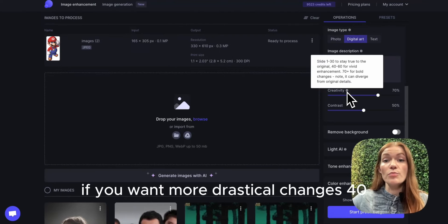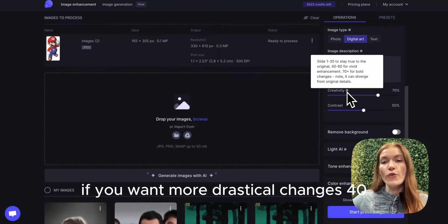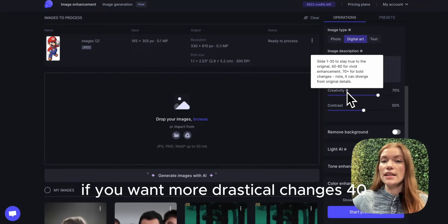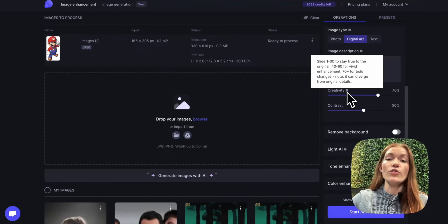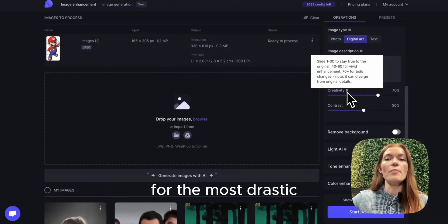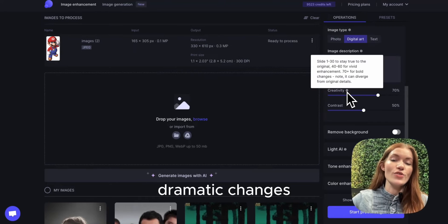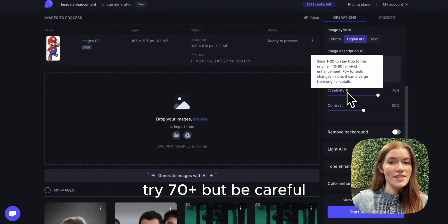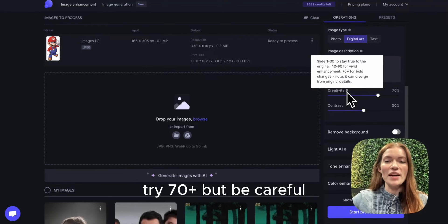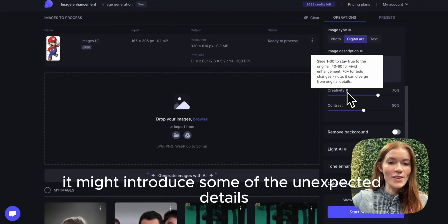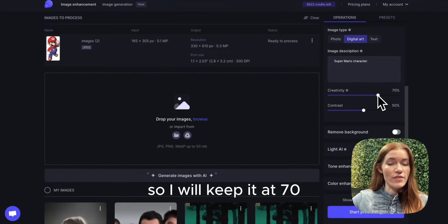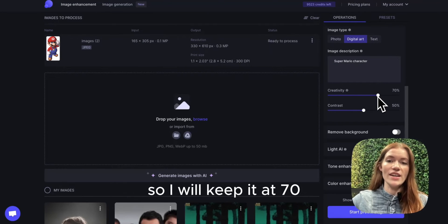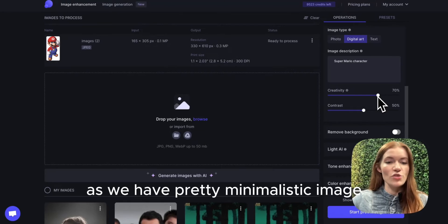If you want more drastic changes, 40, 60, maybe 70 would be enough. For the most drastic dramatic changes, try 70 plus. But be careful, it might introduce some unexpected details. So I will keep it at 70 as we have a pretty minimalistic image.